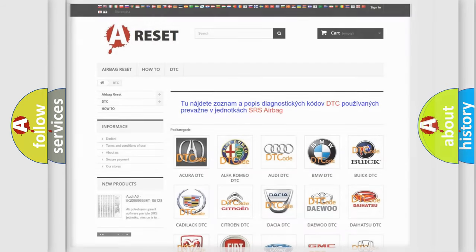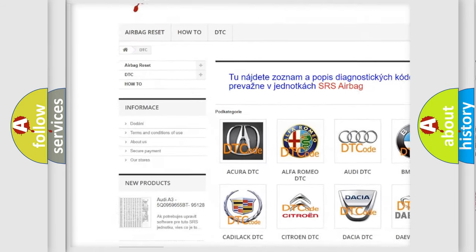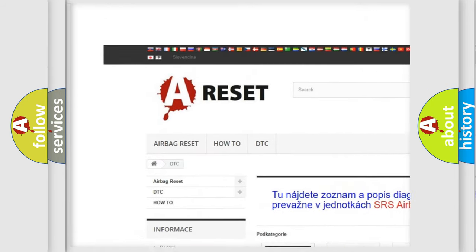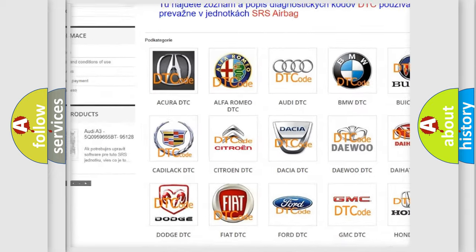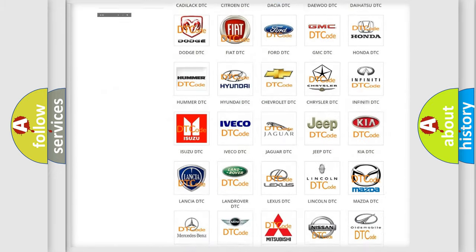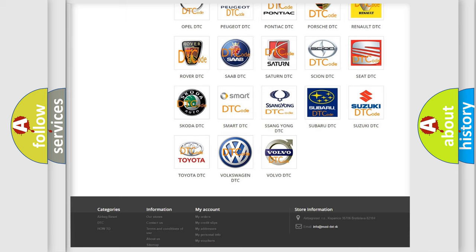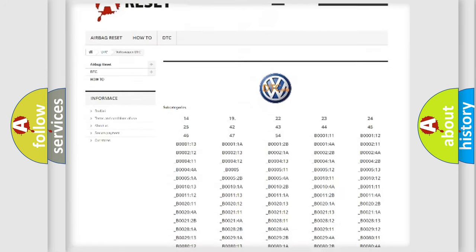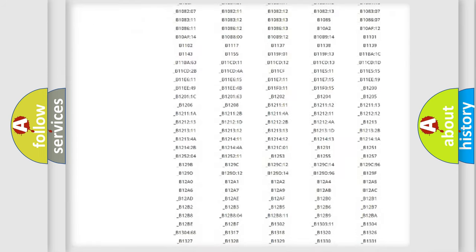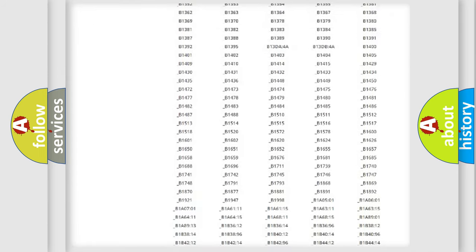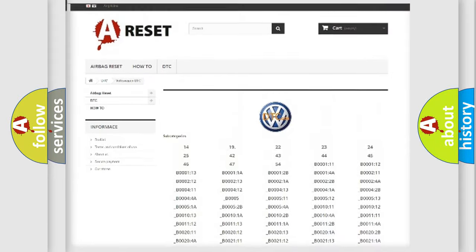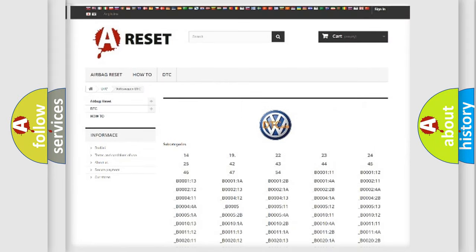Our website airbagreset.sk produces useful videos for you. You do not have to go through the OBD2 protocol anymore to know how to troubleshoot any car breakdown. You will find all the diagnostic codes that can be diagnosed in Volkswagen vehicles.